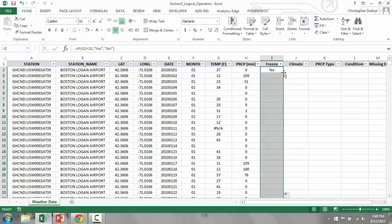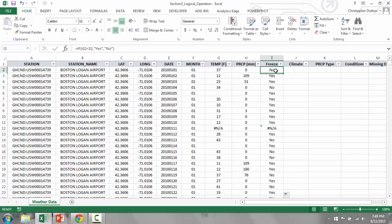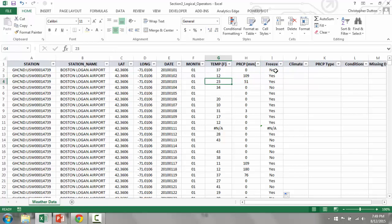I want my reference to change from G2 to G3, G4, etc., because I always want to refer to the proper temperature in the proper row.